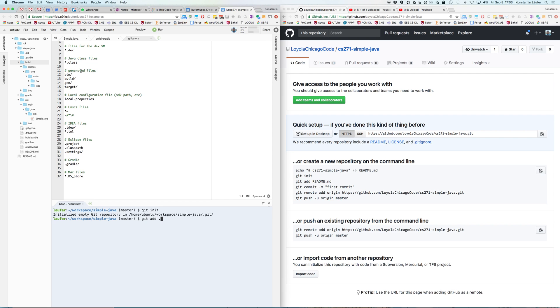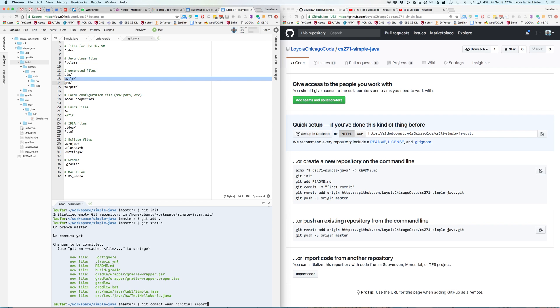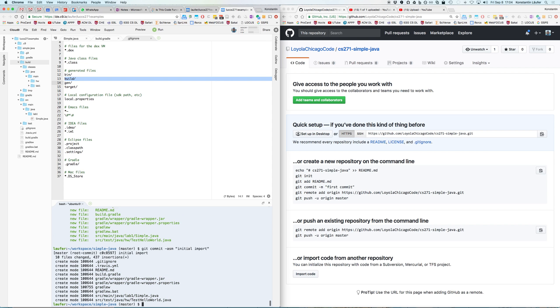The gitignore achieves that by listing build here and thereby excluding it from the commit. Because we have the gitignore we can safely say git add dot. Now we can say git status. It says okay these files are about to be committed. It's just the sources, the gradle wrapper, the gradle build configuration, the readme, the gitignore itself, and the travis which we will ignore for now. Now we can say git commit -am, well the a is redundant here, but we can say initial import. It actually adds all of these to the current change set.